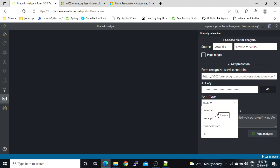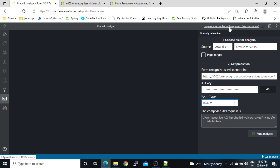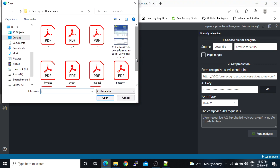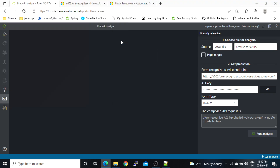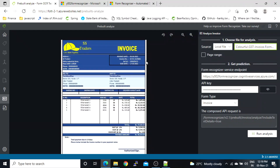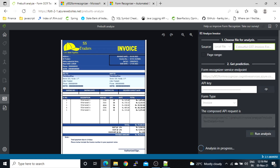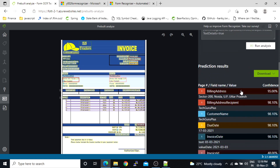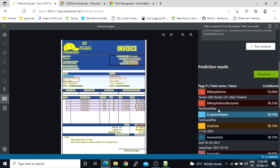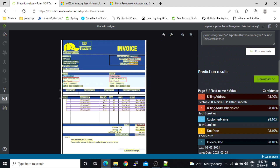We can select invoice, receipt, business card, or ID. We'll test the invoice first. I need to browse for a file. Let's select this one and click on Run Analysis.